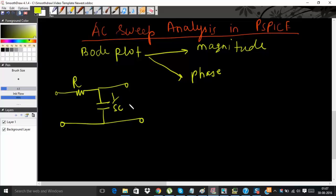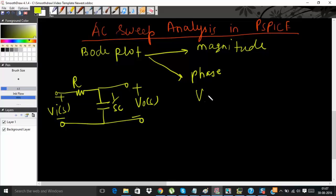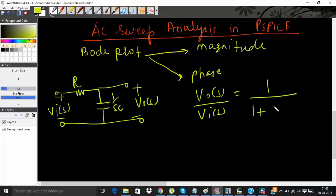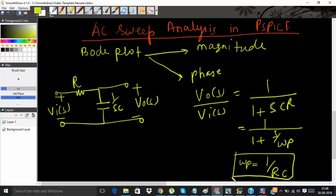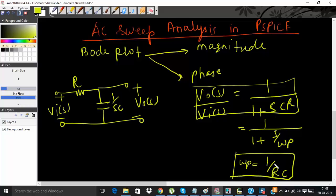In the Laplace domain you can write the capacitor impedance as 1/sC. The voltage across the capacitor is V0(s) and the input voltage is Vi(s). Using the voltage divider rule, the transfer function can be written as 1/(1 + sCR), or in standard format as 1/(1 + s/ωp), where ωp = 1/RC. This transfer function contains one pole at ωp = 1/RC.